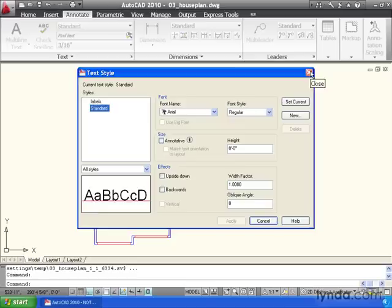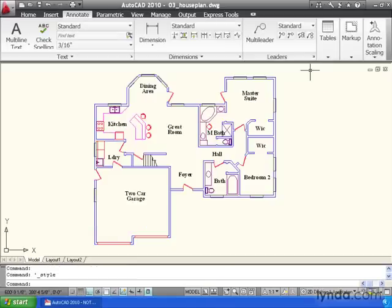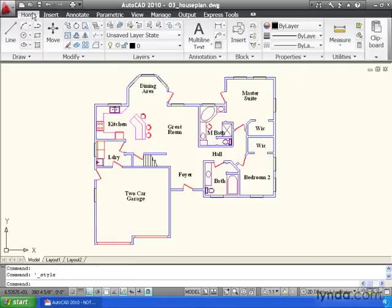Let me close this guy, and I'm going to return to the Home tab. This is the tab that we're going to use most often.